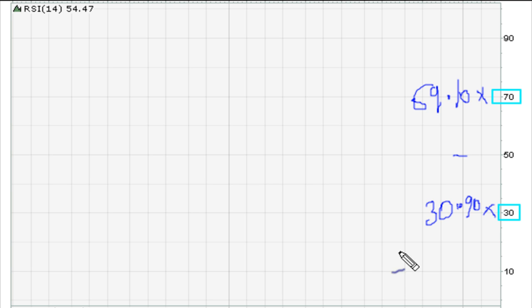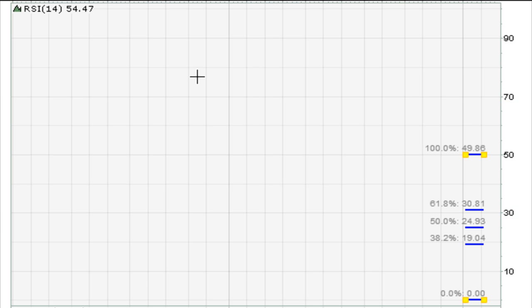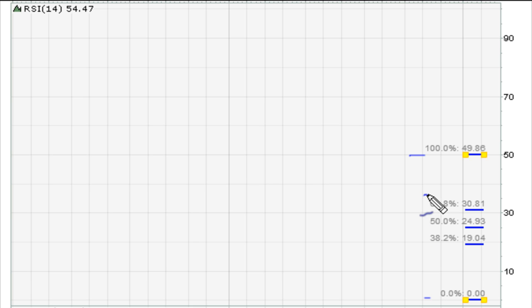Now you've introduced the Fibonacci tool and take it from zero here to 50. You see that at 61.8 here, which is also another way of looking at 38.2.